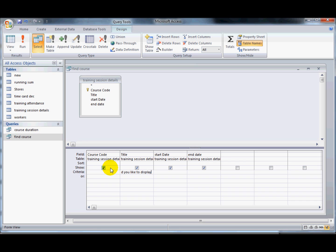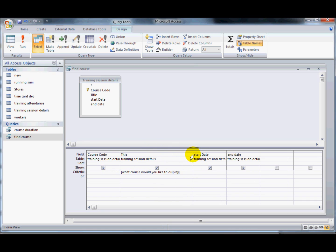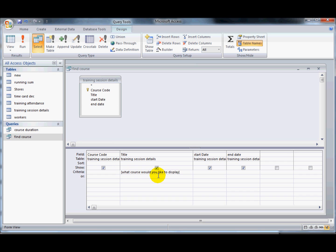What I'll do is I'll put a prompt in there within square brackets and what Access will do now is it'll have a look, because the square brackets are there, it'll have a look in the table and try and find that field. But seeing as the field isn't there, it'll ask the user instead.